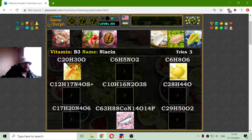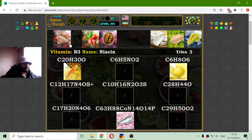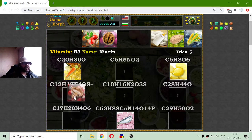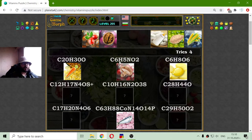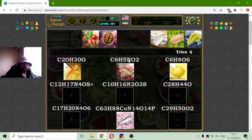I got vitamin B3. This is Niacin, as it is pronounced. And this is, I think, here — which is 6 atoms of carbon, 5 atoms of hydrogen, and 1 atom of nitrogen.